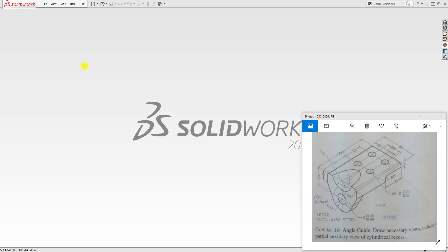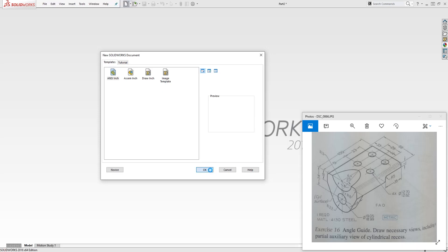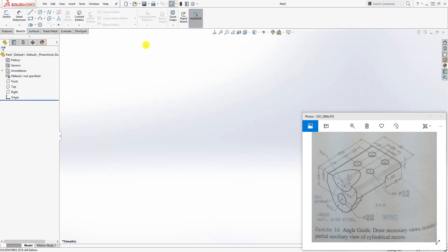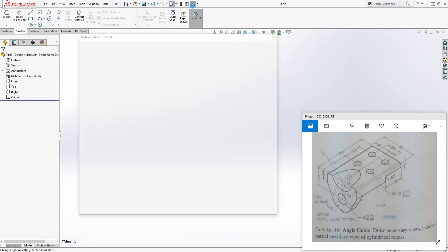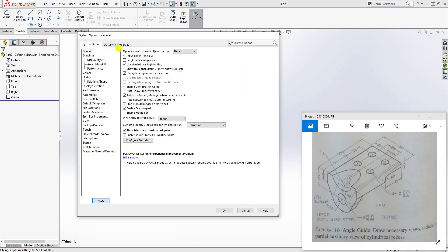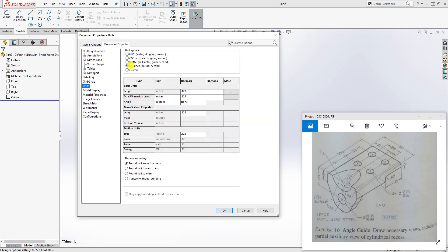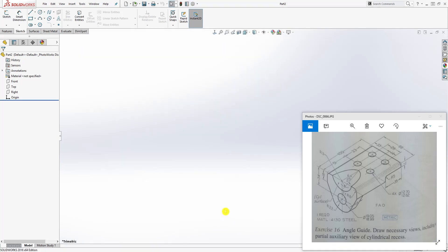Hello, welcome to another tutorial. In this tutorial we are going to be designing this angle guide. To start, open your part file and change your units to metric.